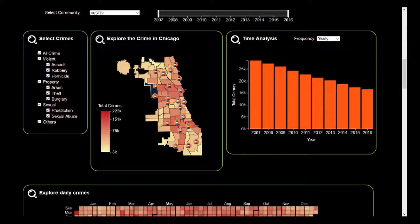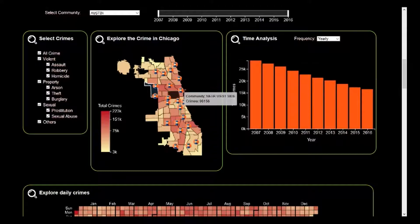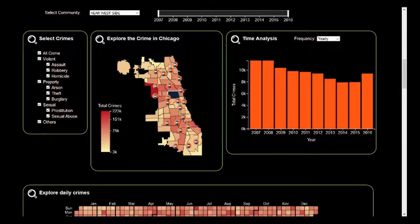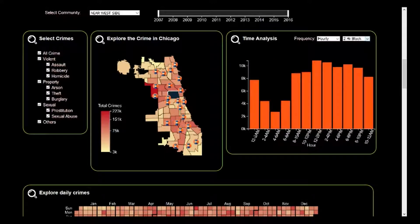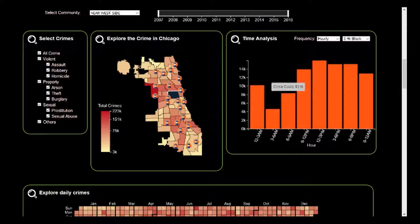I'll hover over the community to see the total number of crimes, and I can see that the crime count has come down over the years when I select it. But I work in a different community — say, near west side. I want to choose safe working hours, so I'll click on that and go to the hourly selection from the temporal analysis. I have different hour blocks to choose from: 2-hour block, 3-hour block, and so on. Let's say we choose the 3-hour block. We can see that more crimes happen in the later part of the day, from 9pm to 12am. So I can choose to come early for work, around 6am in the morning.